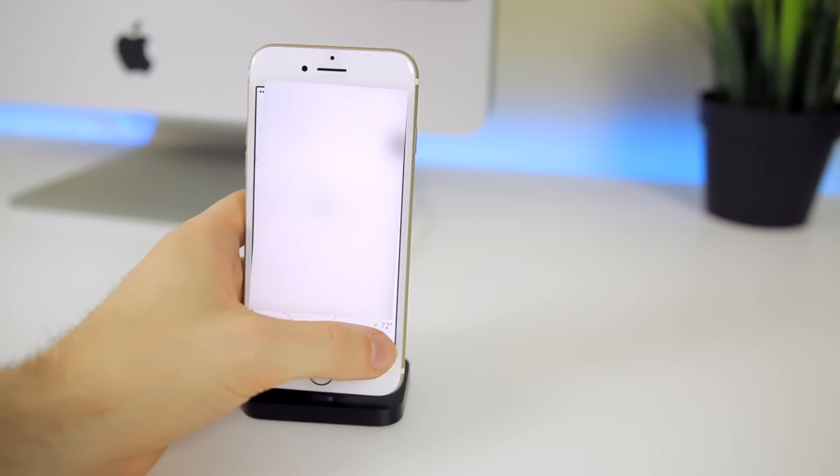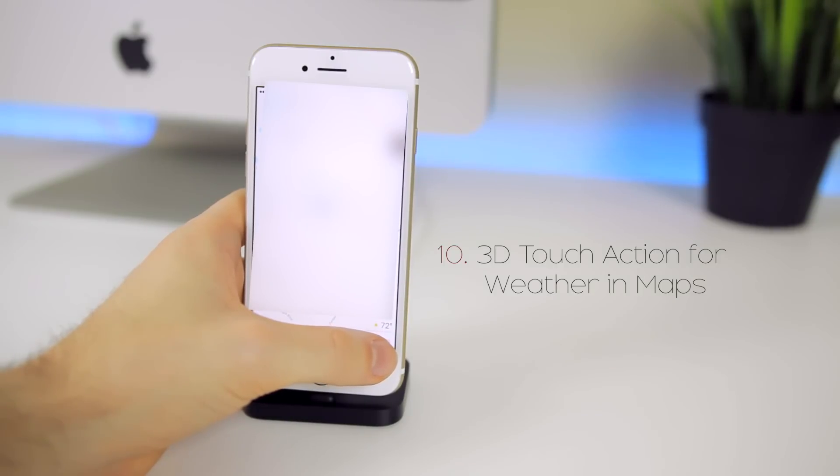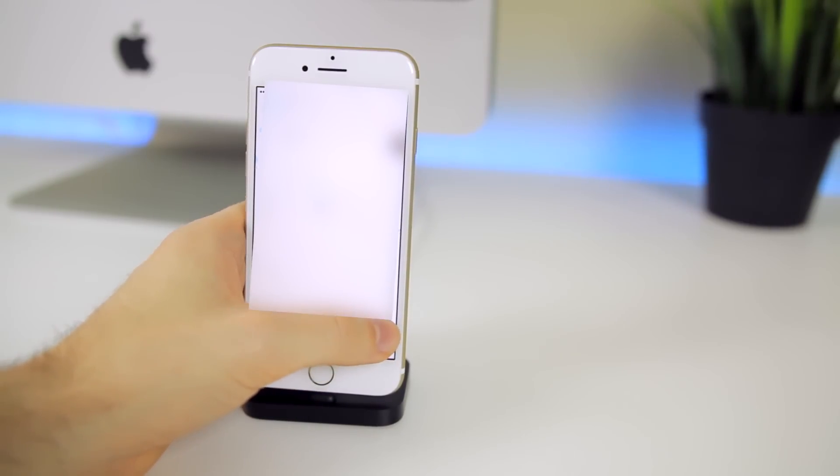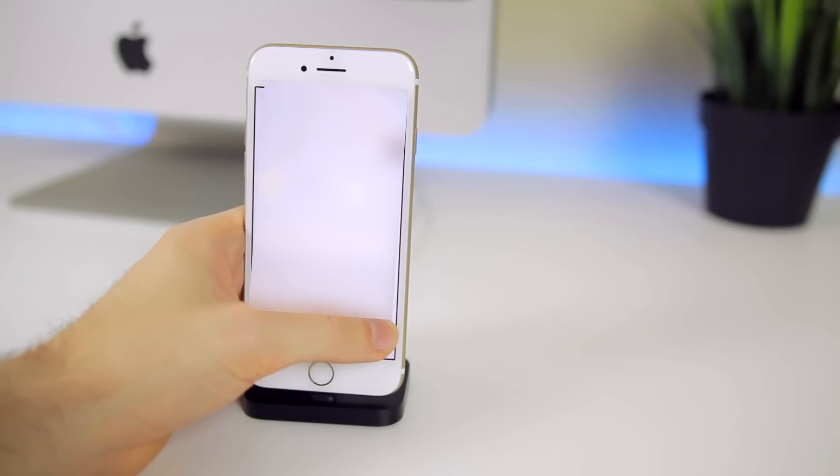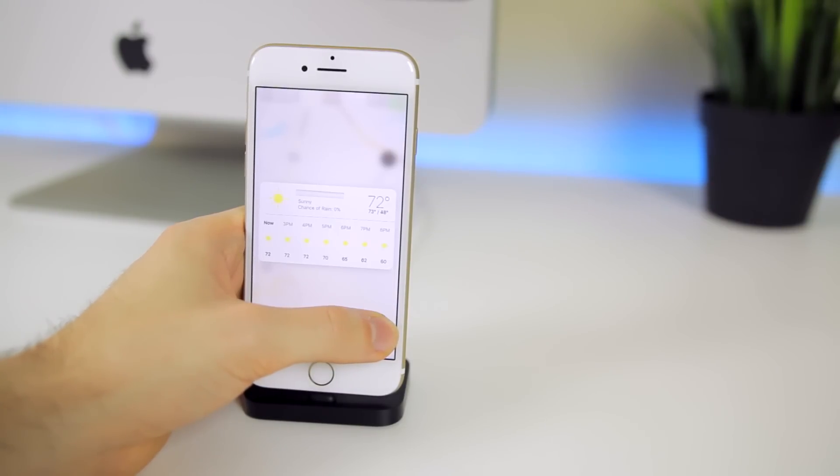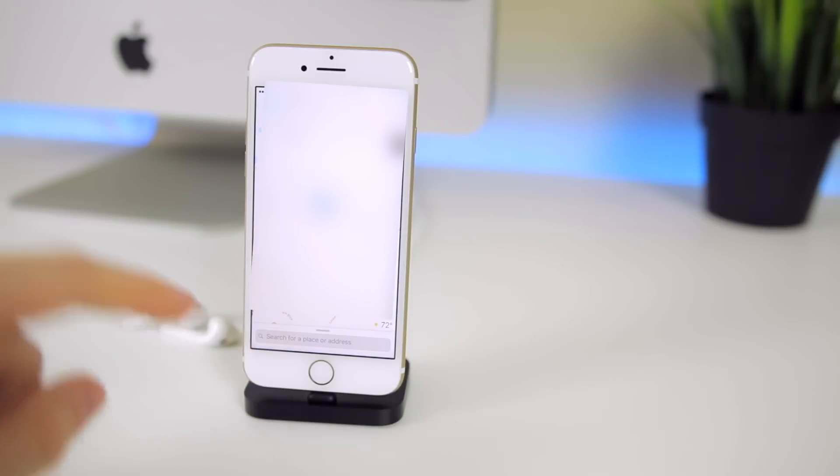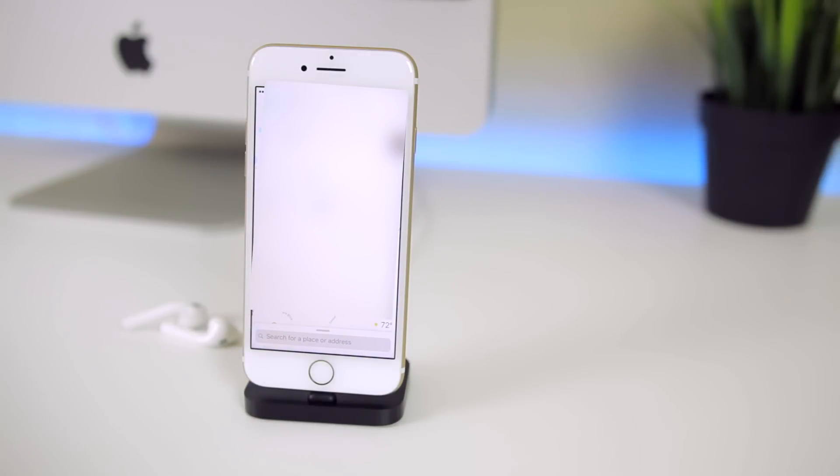The next feature comes in the maps application. You can now 3D touch on the weather icon in the bottom right of the maps application to get an hourly forecast. If I go ahead and 3D touch you can see that I get an hourly forecast there. You could not previously even 3D touch on the weather icon down there in the bottom right.